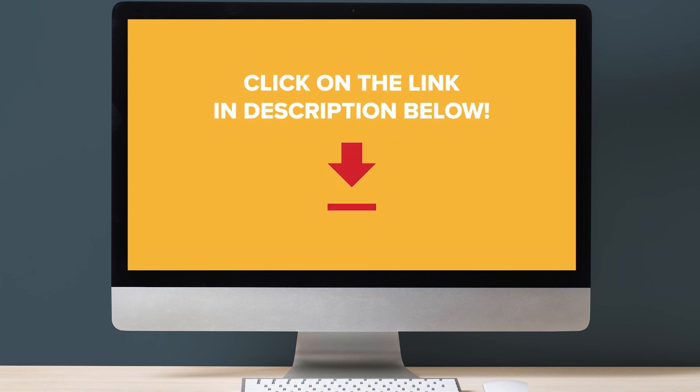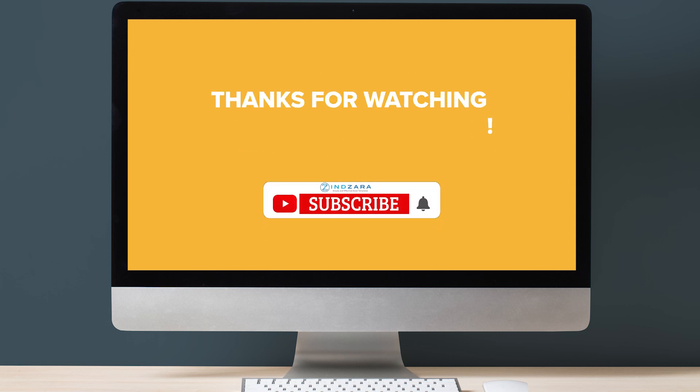Link is given in the description below. Thanks for watching. Stay tuned for our upcoming videos. We look forward to seeing you again soon.